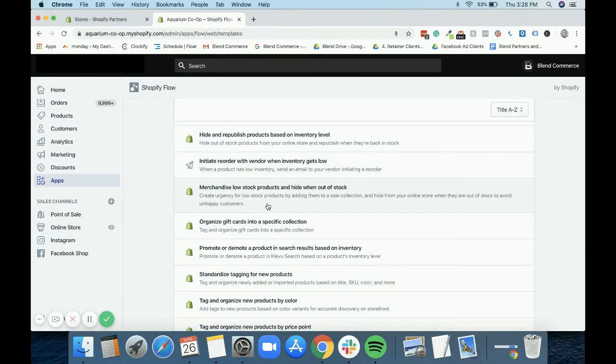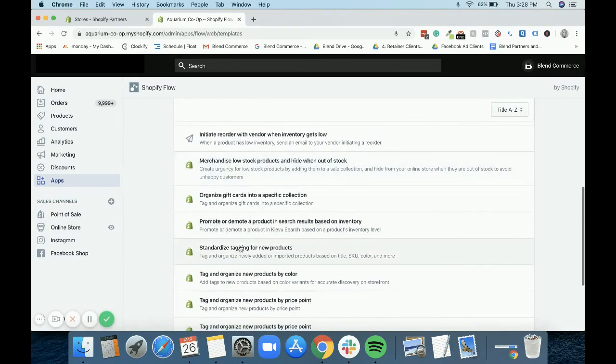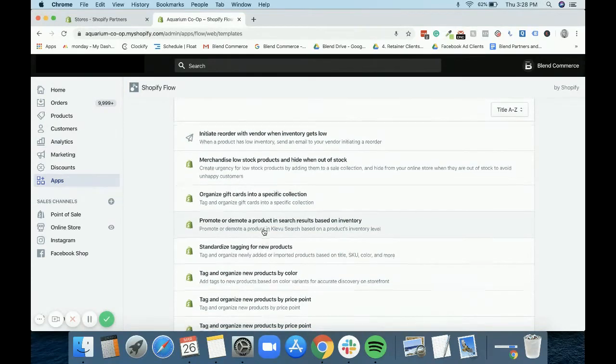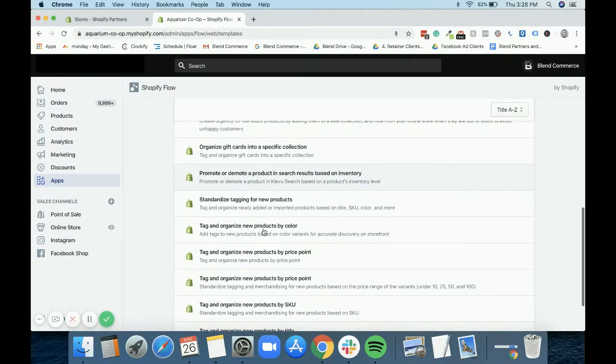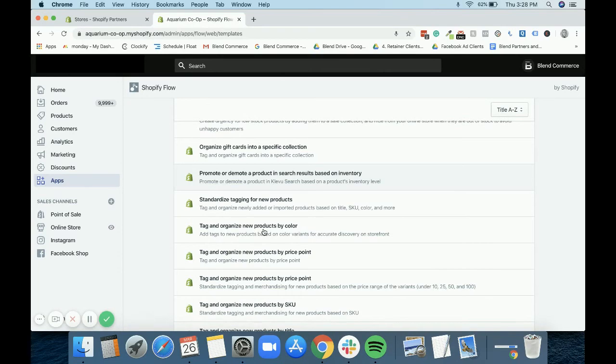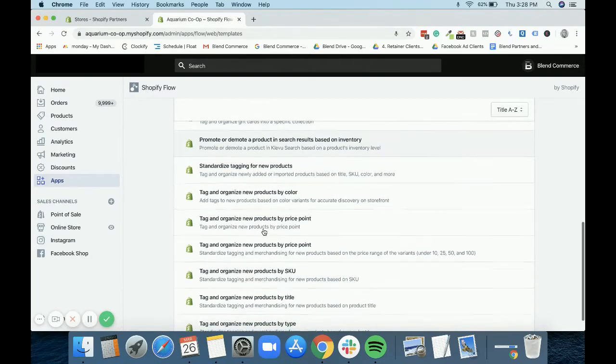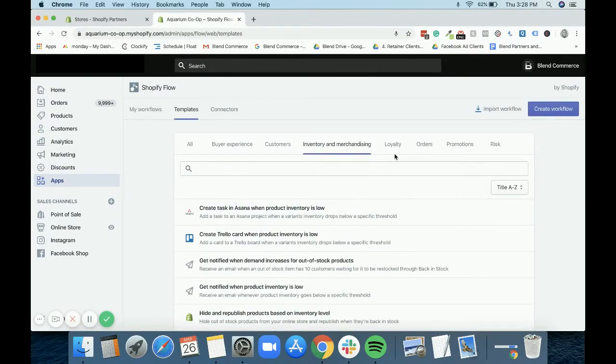You can create some urgency on low stock items. If you've got some items that you're struggling to, you can merchandise them so that they show in a sale collection, for example, and then they can hide as soon as they're out of stock. You could promote certain products. And then standardized tagging is going to be really important. More businesses need to utilize this because it would just be so easy if you get a new product, say it's a t-shirt, for example, and if you put it on the store and as long as you named it with t-shirt in, it automatically adds to your t-shirt collection. It would just be much easier for you when it comes to adding new products on or organizing them.